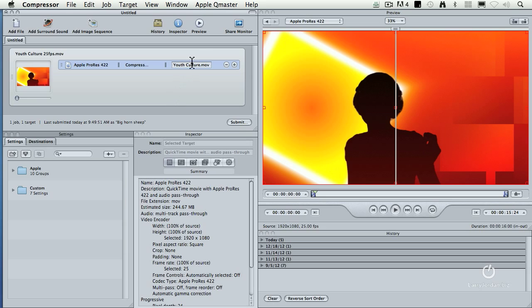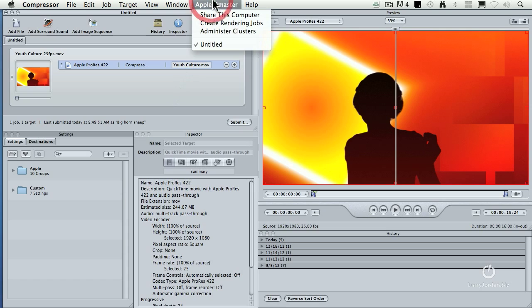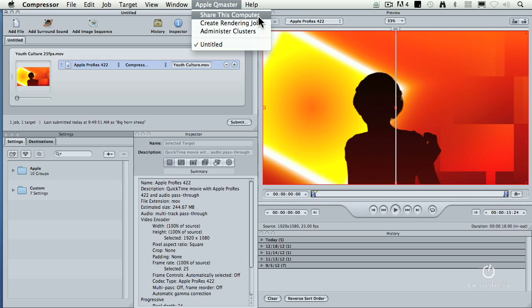We create clusters by going up to the Apple Qmaster setting. Now I will confess I have two minds about clustering. One, they don't work reliably and two, they may or may not speed things up, but there's actually two ways to view this and I want to show you both.